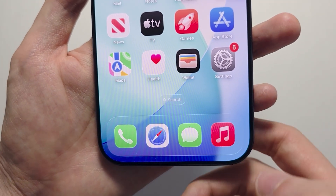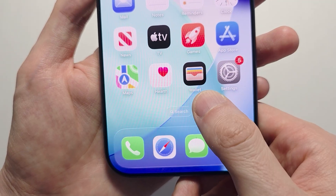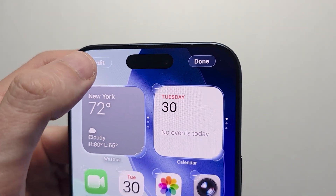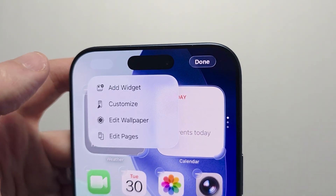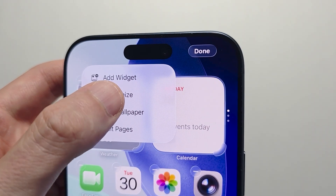Just find a blank spot on your home page and hold down on it. In the top corner, press edit, then press on customize.